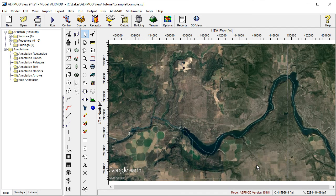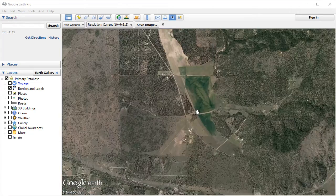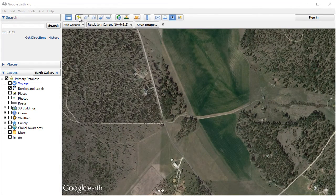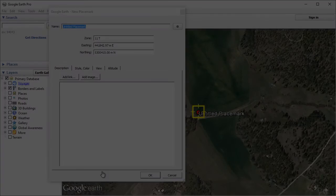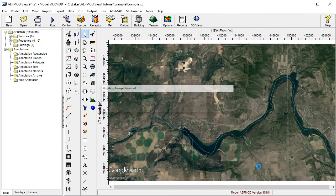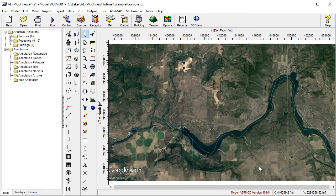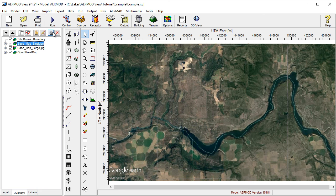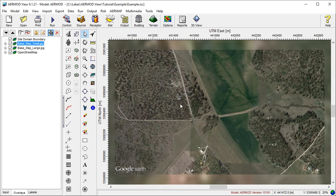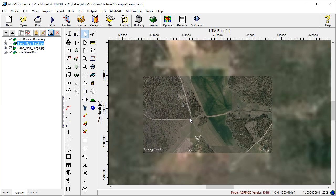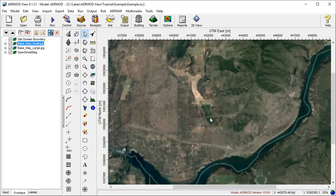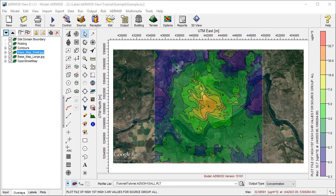That's it! You've successfully imported a georeferenced basemap to your modeling project. For higher resolution imagery in parts of your domain, zoom in on the area of interest in Google Earth and repeat the process. Once you've done that, you'll have a smaller image with higher resolution over that part of your modeling domain. And now your display will include a physical area of reference to enhance your results presentation.